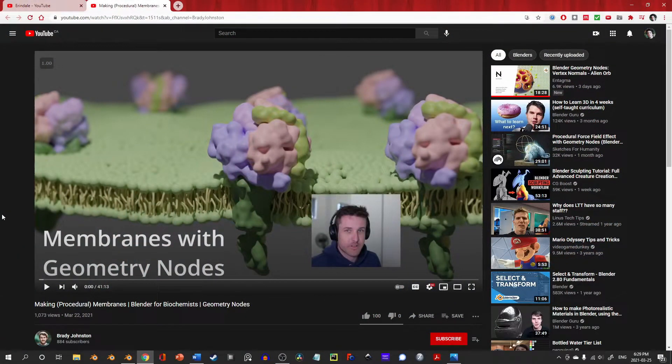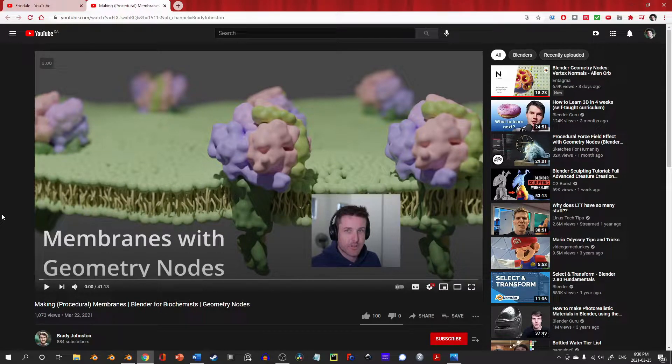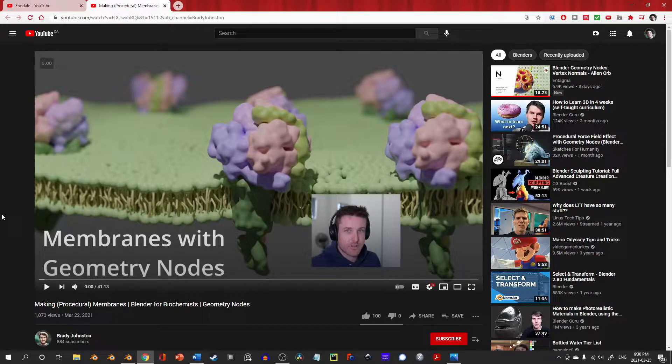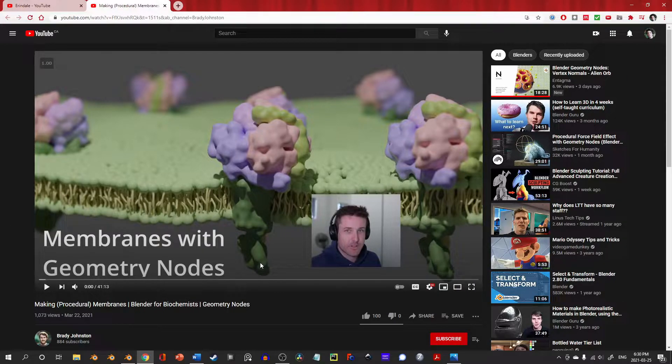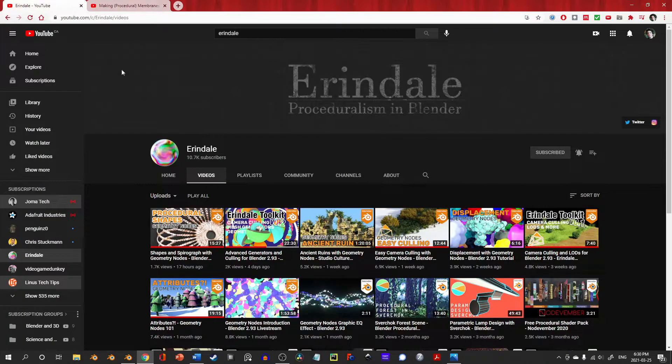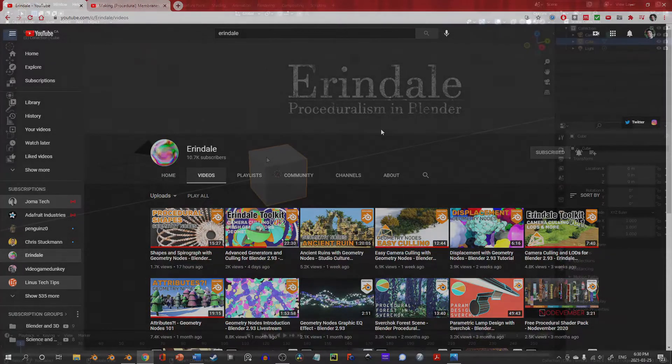To start, this is not a tutorial for geometry nodes. If you're looking for a more detailed, beginner-friendly video, I strongly recommend checking out Brady Johnson's video on the subject, which I've linked in the description, and for more advanced use cases, there is almost no better place to start than Arendelle's channel, also linked below.